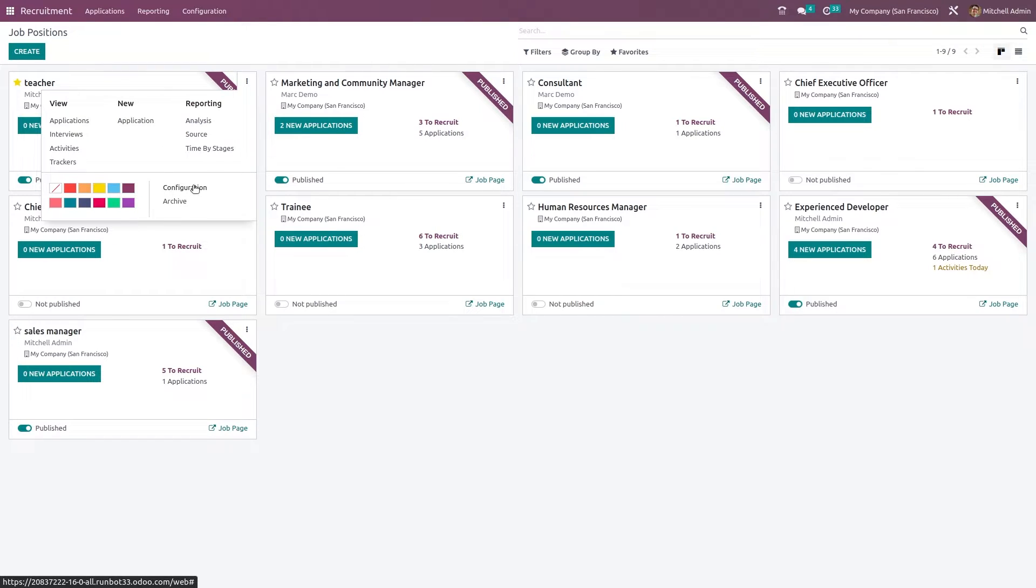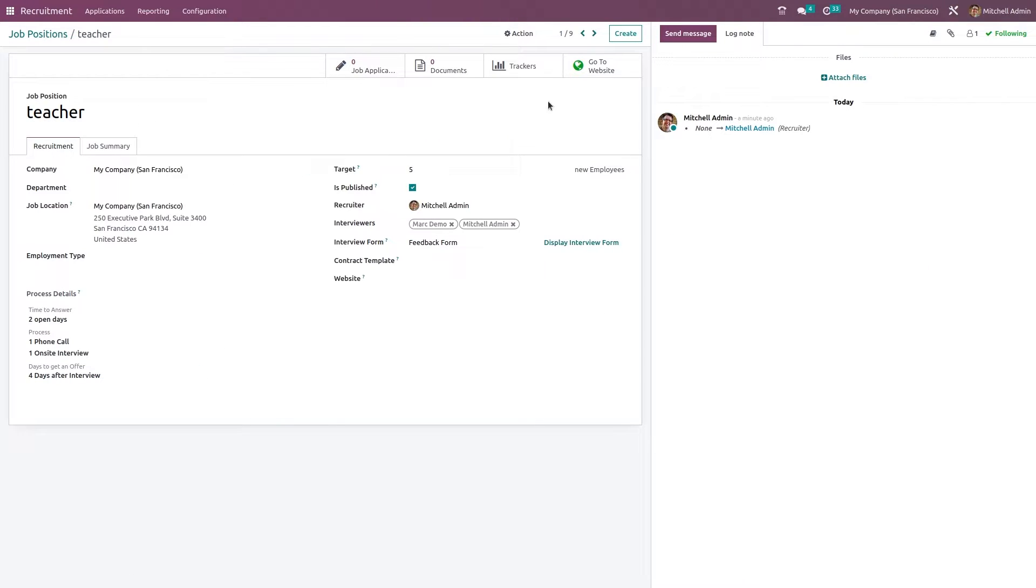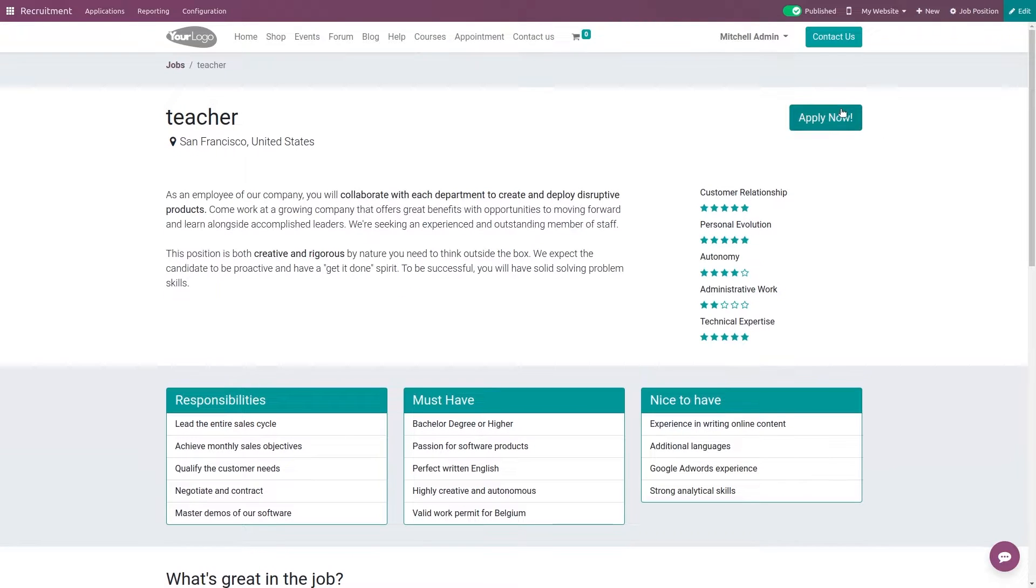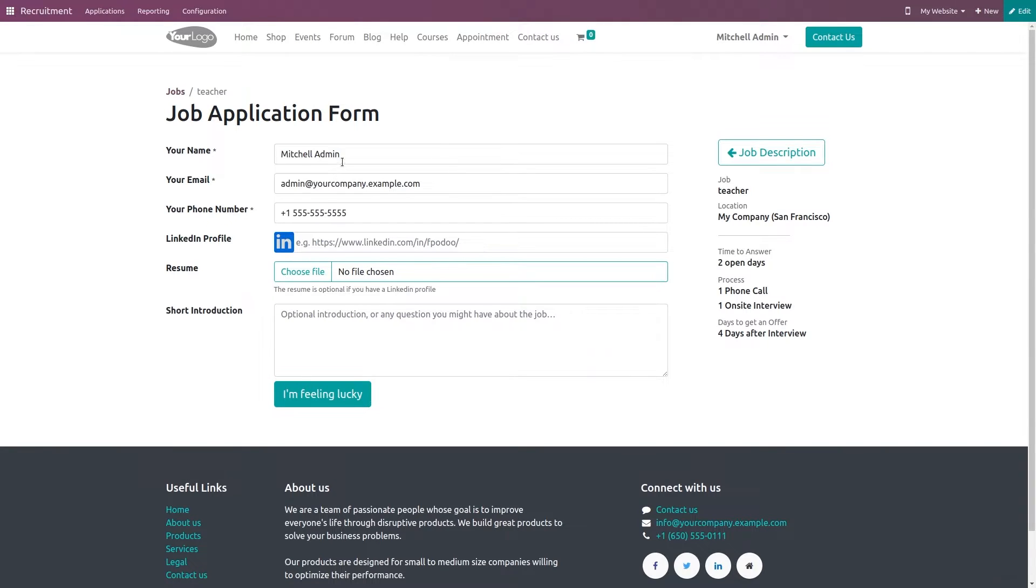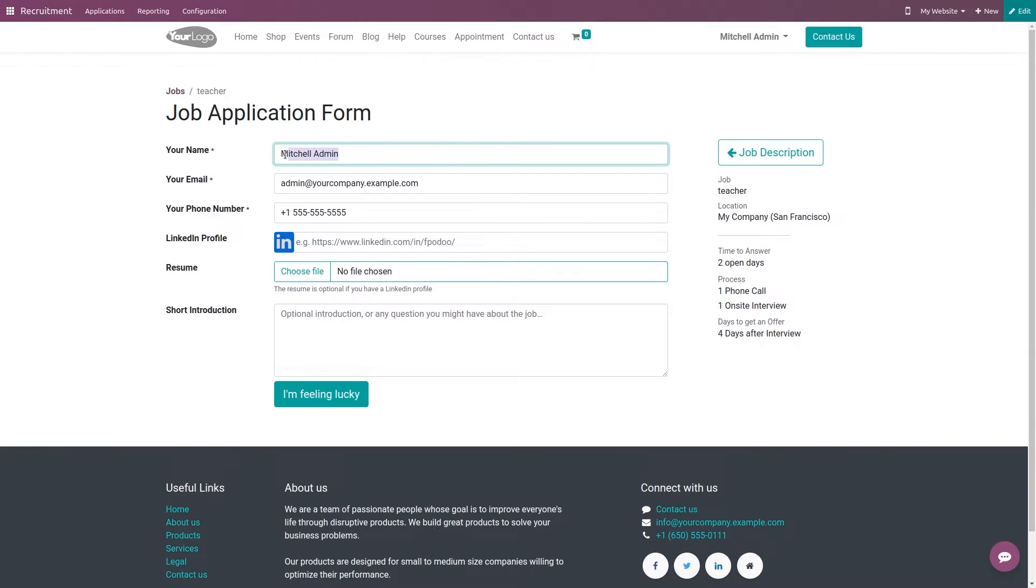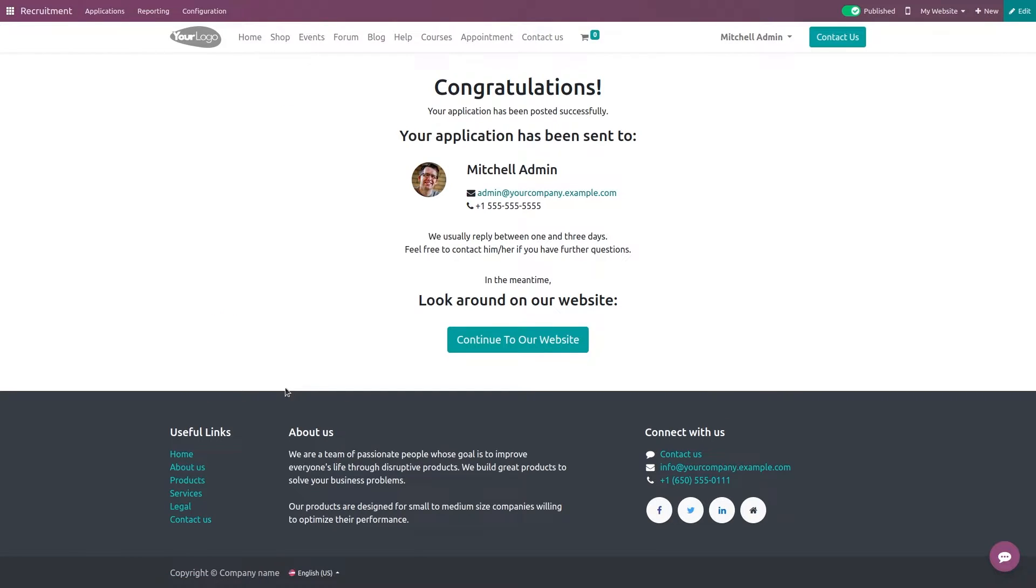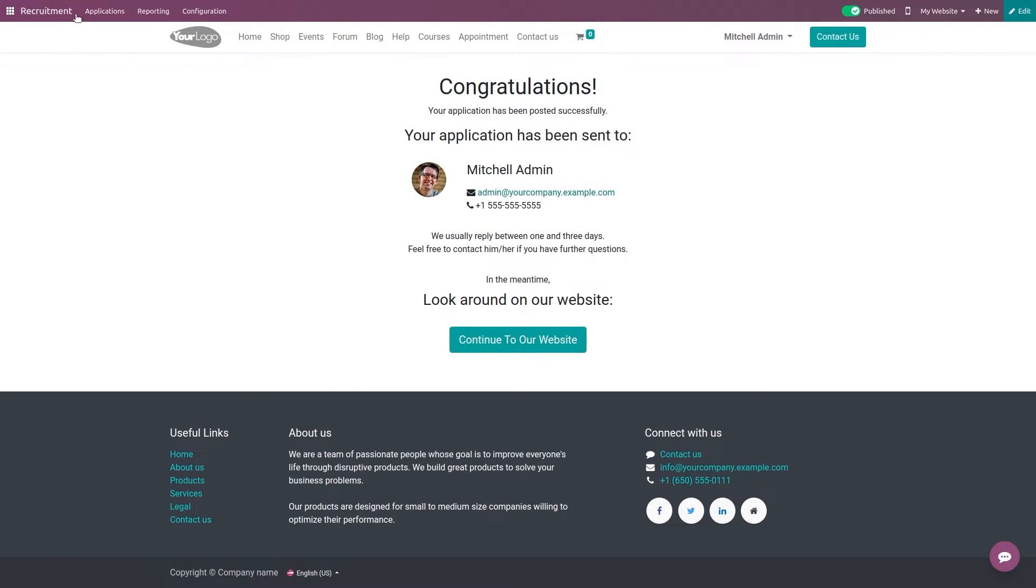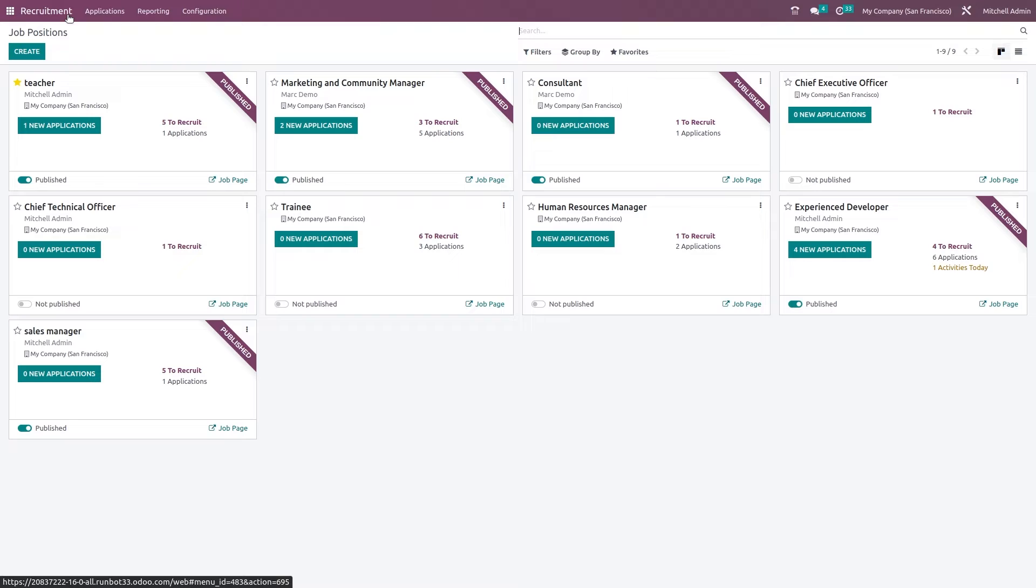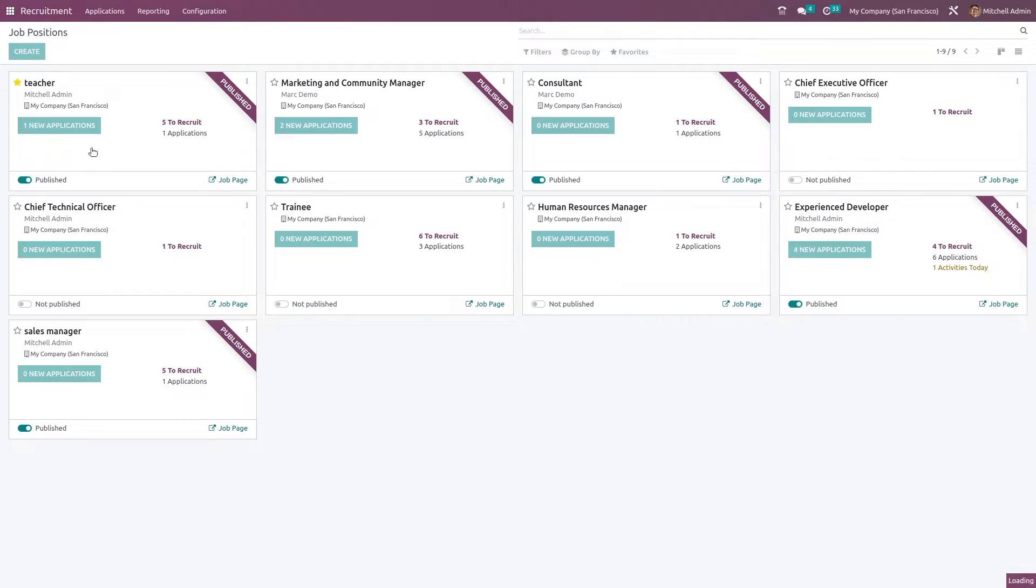Click on the three dots configuration. Go to website and just click on apply now. Specify a name. So giving Harry and clicking on I'm feeling lucky which is nothing but submit. Going back to recruitment you can see there is one new application.